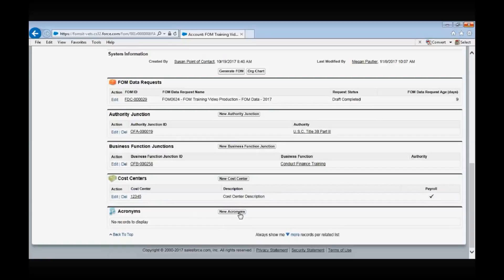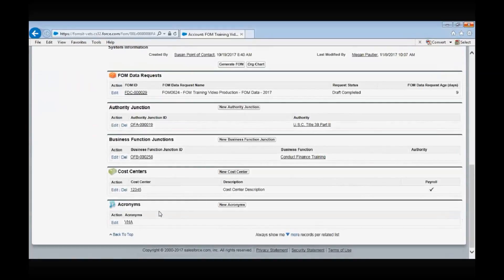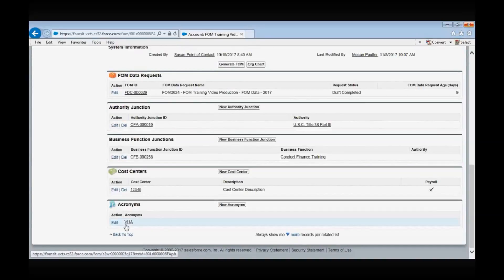The acronym box is an important one that shouldn't be ignored. If you use any acronyms in your office's overview, mission statement, list of activities, etc., this is where you would define those acronyms. To create a new acronym, select the New button. For example, if you're with the Veterans Health Administration and use VHA in your FOM write-ups, type VHA into the acronym field and then 'Veterans Health Administration' into the definition field. Ensure that your office is displayed in the office field and then select Save. To edit or delete an existing acronym, click on the acronym name and choose either the Edit or Delete button.